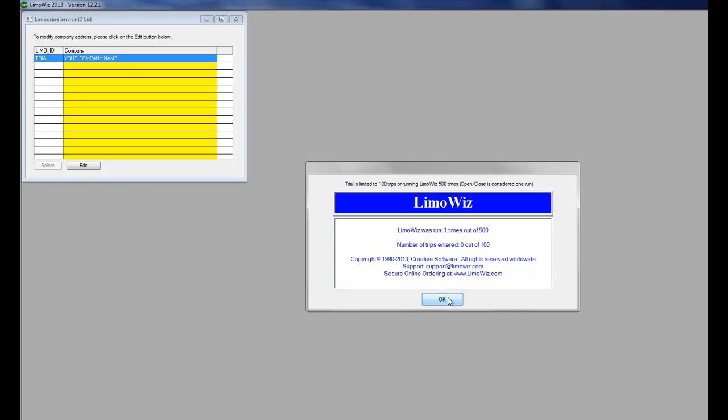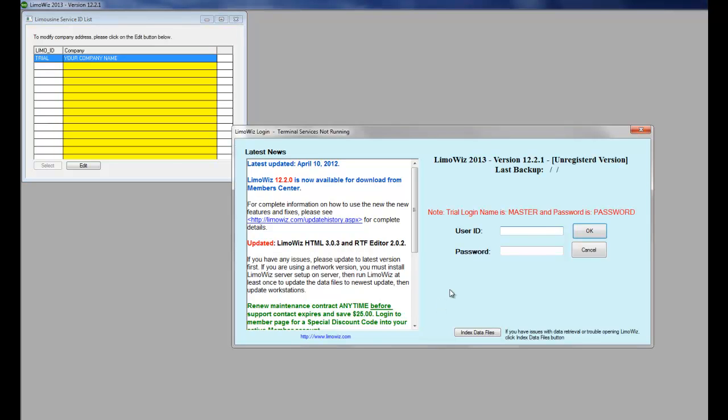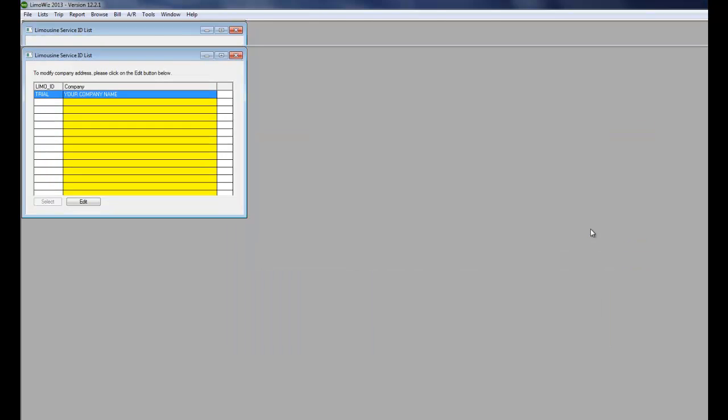The trial version will start. And then you need to type in master for the user ID and password for the password. Then click OK.